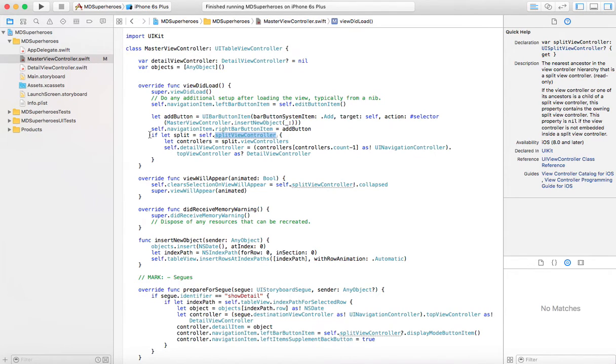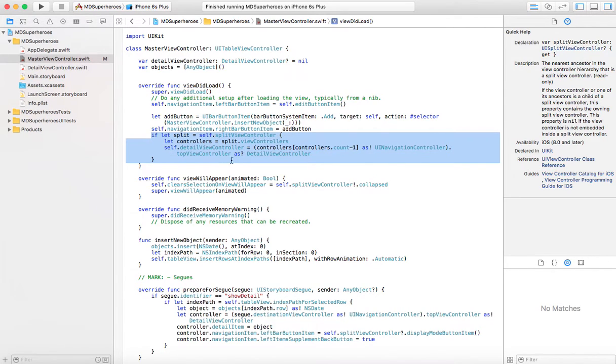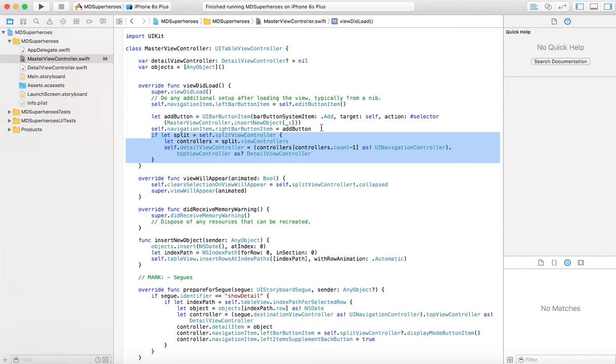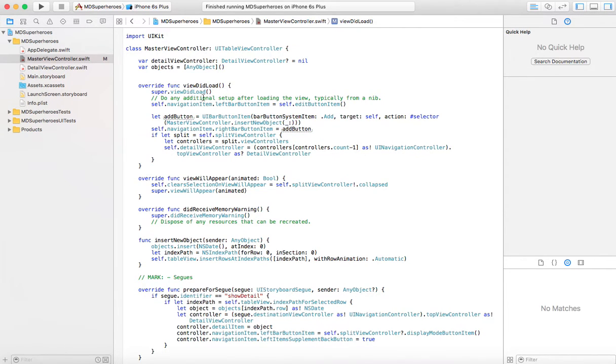So this is what this is doing, basically saying that variable detail view controller is going to be the last view controller in my navigation stack, which right now is two controllers, so the last one is the second one. All right, so this is the setup here. There's nothing we do here. There's nothing to change here.